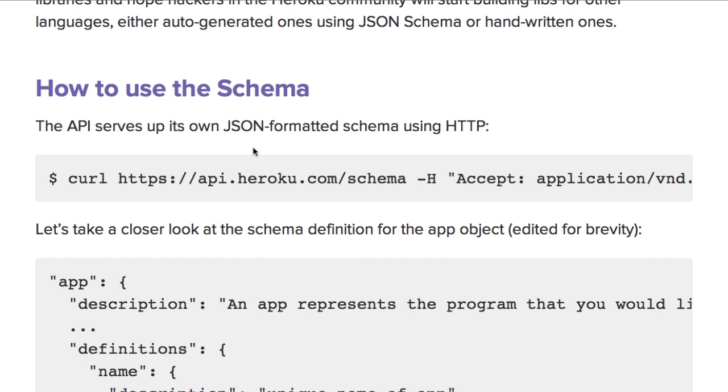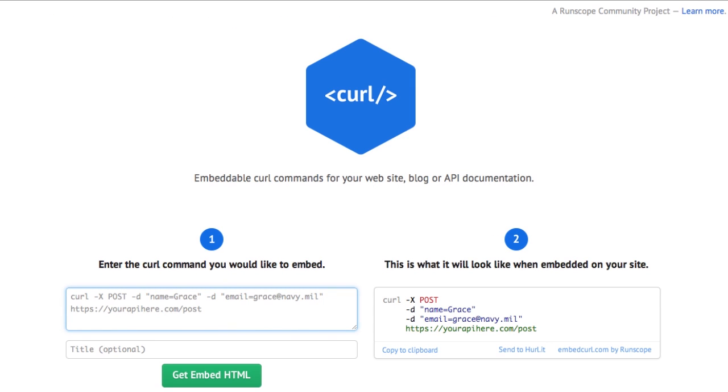I checked for embedcurl.com and it was available and so I started working on that while I was bored at my in-laws over the holidays. And so that is what you see here.